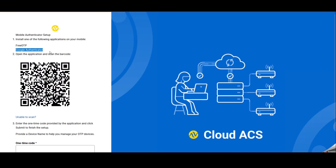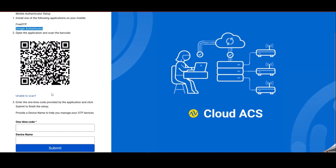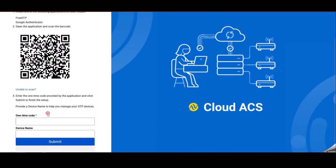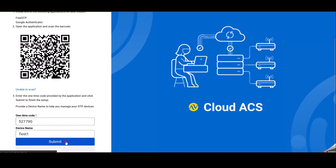Now you can see that we have to provide the code which is available on your phone. First of all, I will name the device as test one. After that, I will provide the code which is presented on my phone and I will click submit.